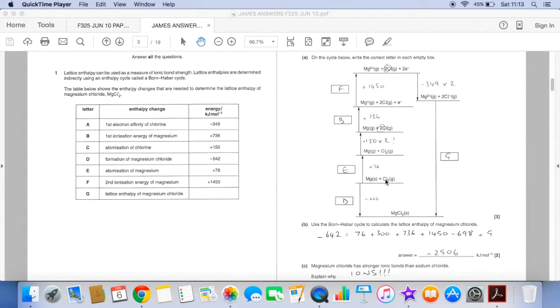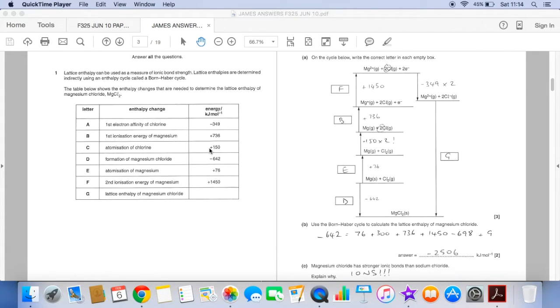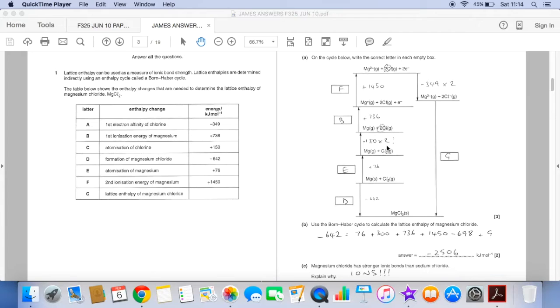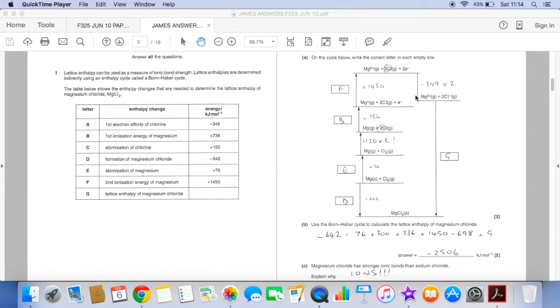So it's plus 76. You've got to be careful here because the value for the atomisation of chlorine in the table this one here is plus 150. But atomisation is all about producing one mole of gaseous atoms and if you look we're forming two moles of gaseous atoms. So we need to double this one and then it's plus 736 plus 1450. And then just be careful again because the electron affinity is to produce one mole of one minus ions whereas we are producing two in the cycle. So we need to double this enthalpy change as well plus G so there's your two routes.